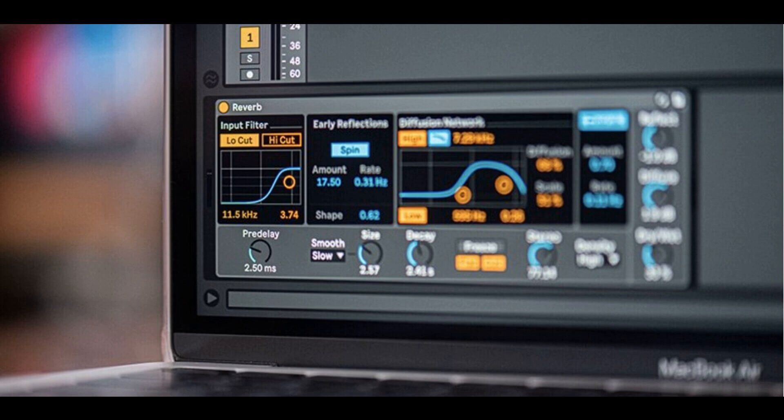Ableton Updates Live to Version 11.2. Welcome to Music Gears, where we bring you the latest info on new music instruments, software, and other gear from around the world.